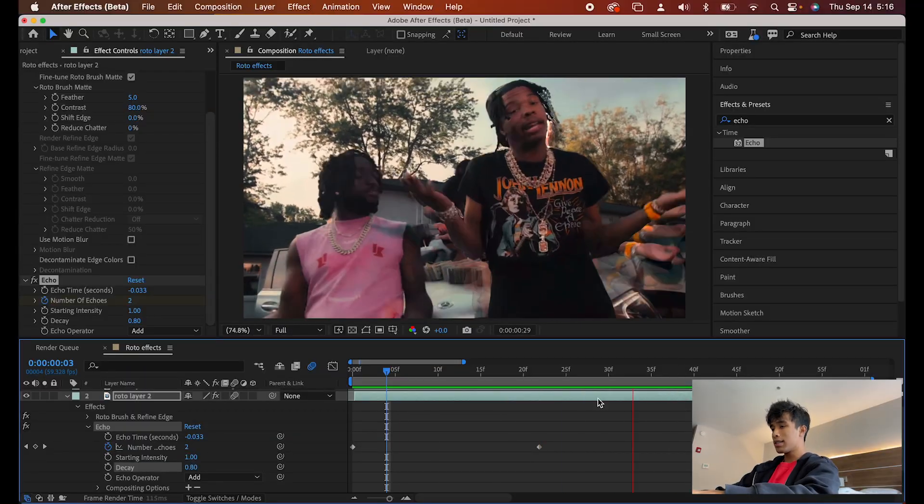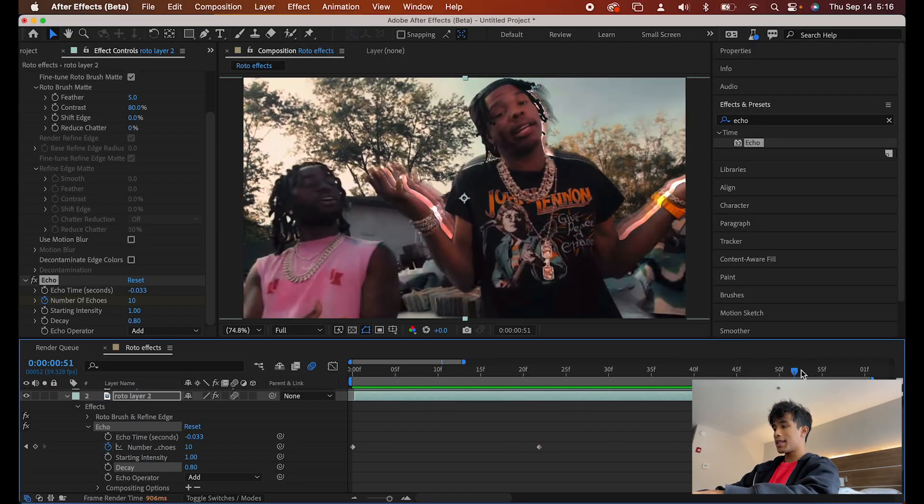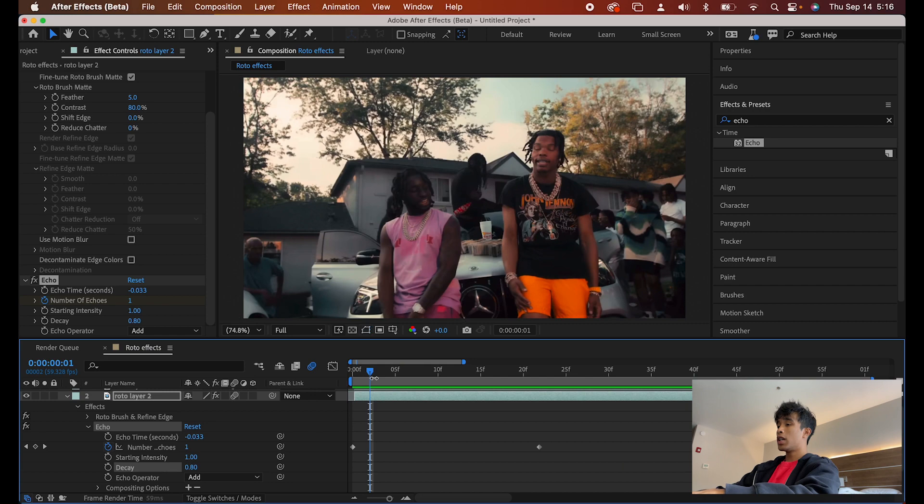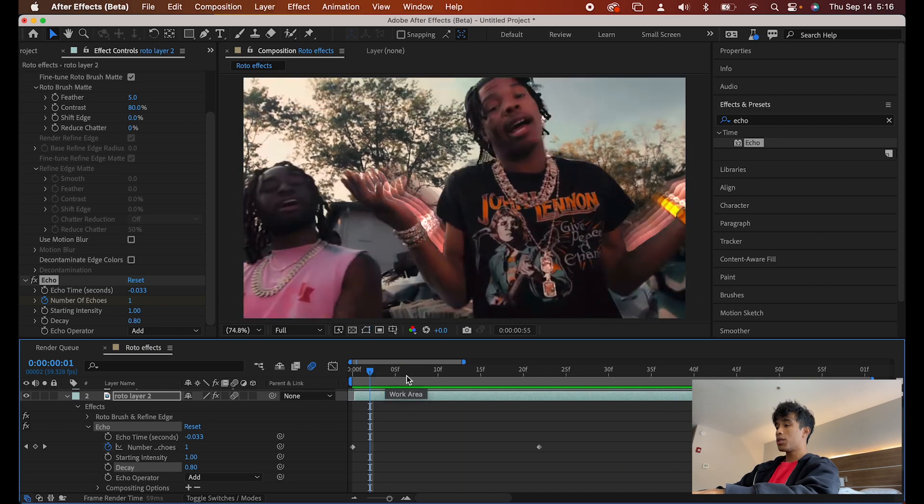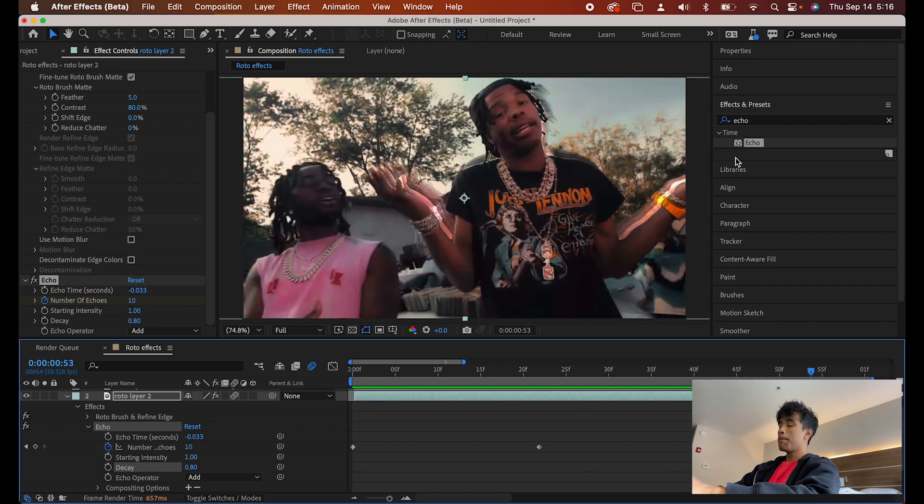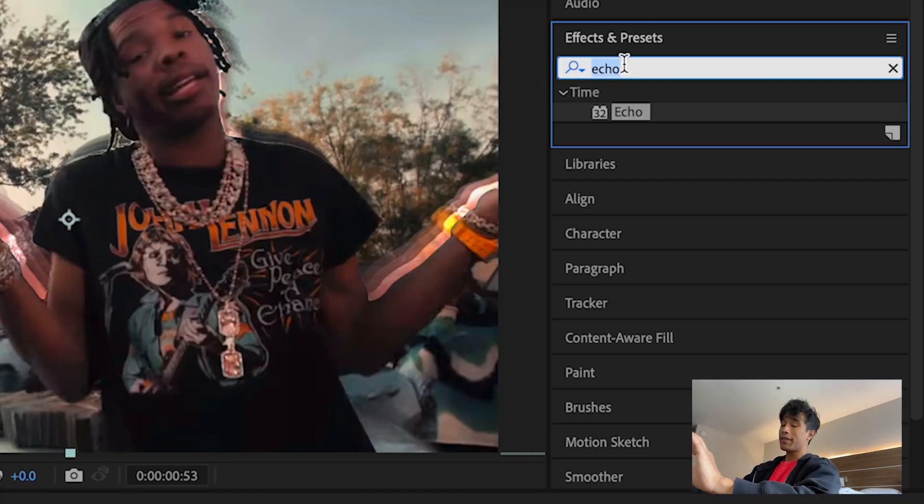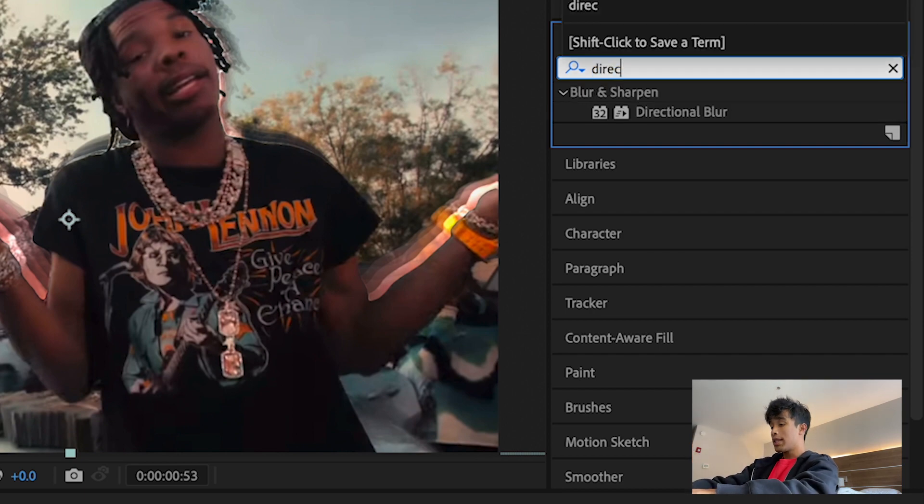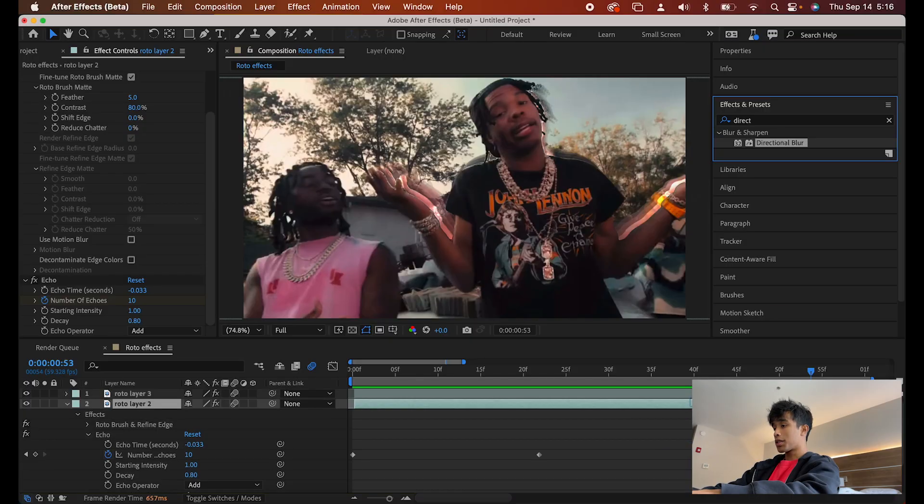Now, if you want, you can honestly leave this as the effect. This is already pretty cool off the bat. But once again, like I said, minimalistic, simple. One key effect that I think just really ties this in, once again, is a directional blur.